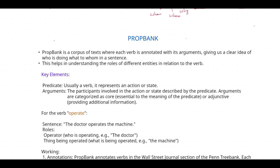That is about PropBank. In the next video I will be discussing another topic in predicate argument structure. Thank you.